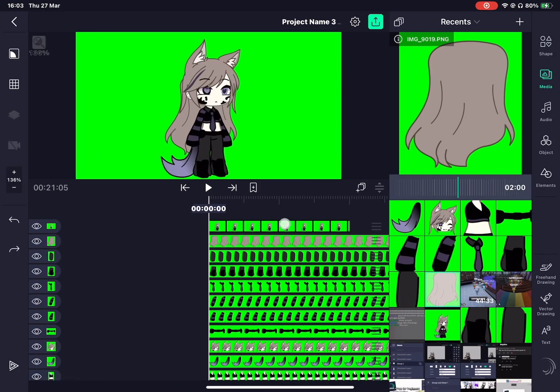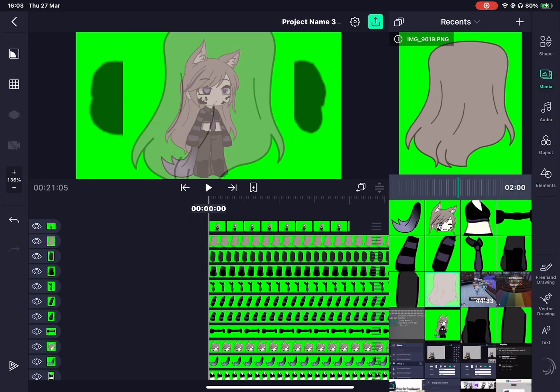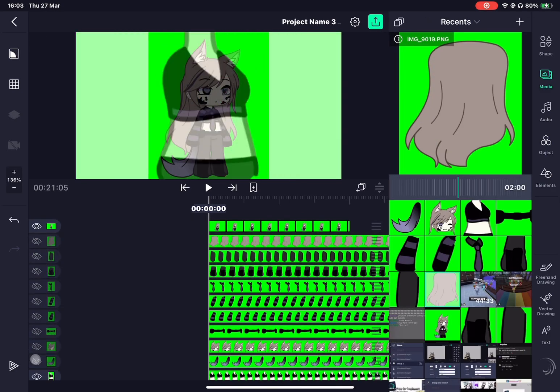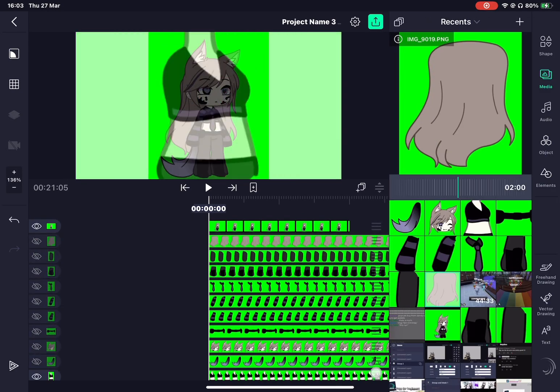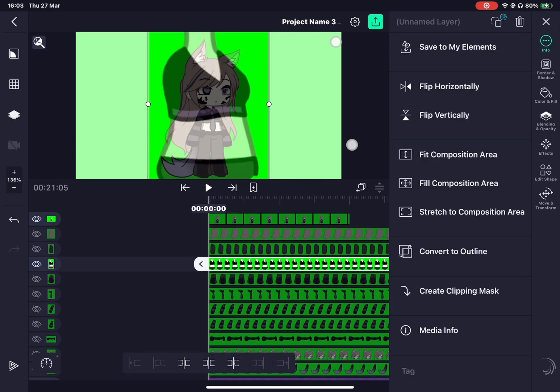Now you have to put the pieces together. Do this by making the full body picture of your character's opacity go down and then you can start placing everything where it's supposed to be.